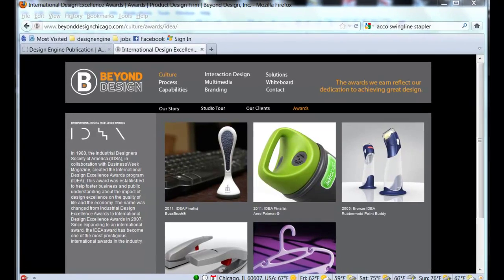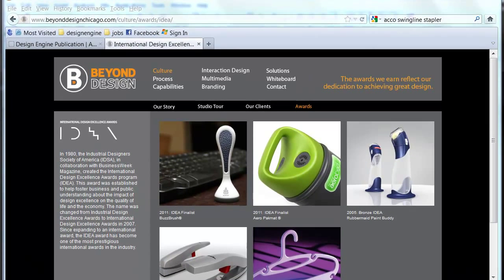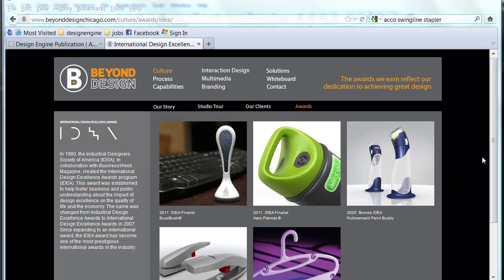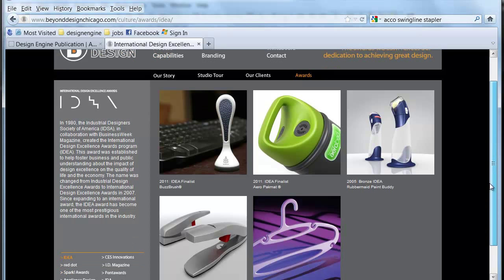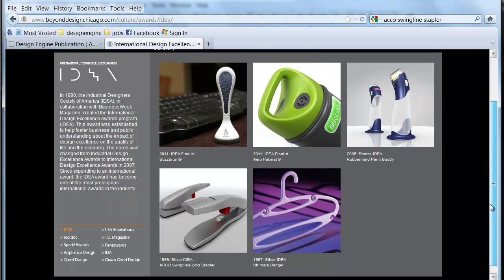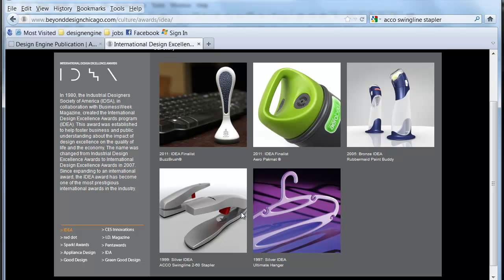Hello, my name is Bart Brekka. Today I'm going to present an ACCO Swingline Stapler that was developed by Beyond Design back in 1998. They presented it for an IDA award and won a silver on it.